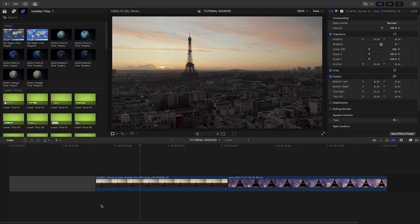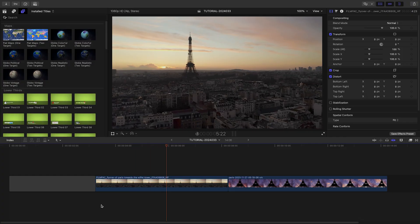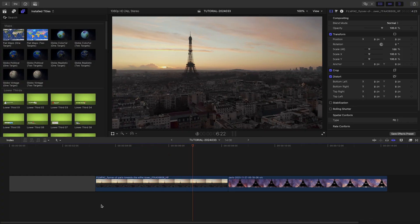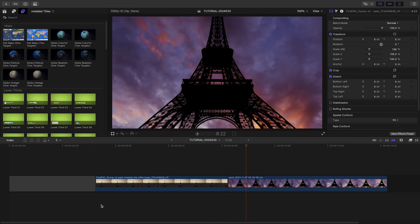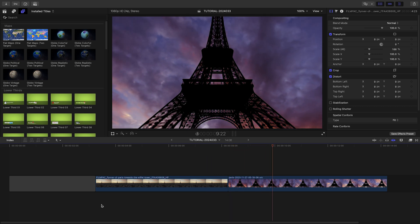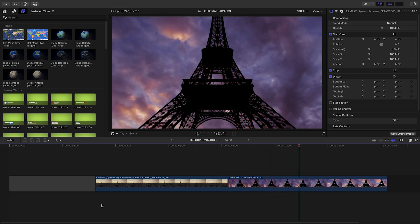I've got some clips from Paris on my timeline. Globetrotter will be perfect for building out a travel promo.